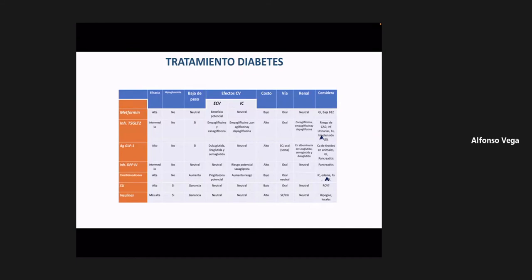Una persona con glucosa de 500 mg/dL no va a tener gran problema si tarda 5 o 10 minutos. Sin embargo, un paciente con hipoglucemia puede presentar daño neurológico irreversible en menos de 5 minutos. Tienen que tener mucho cuidado con la hipoglucemia en todos los pacientes diabéticos a los cuales se les inicia tratamiento.